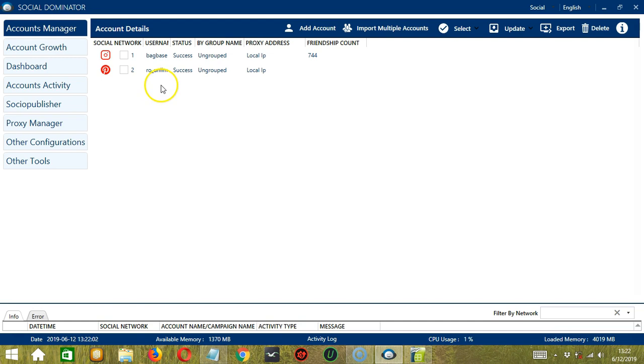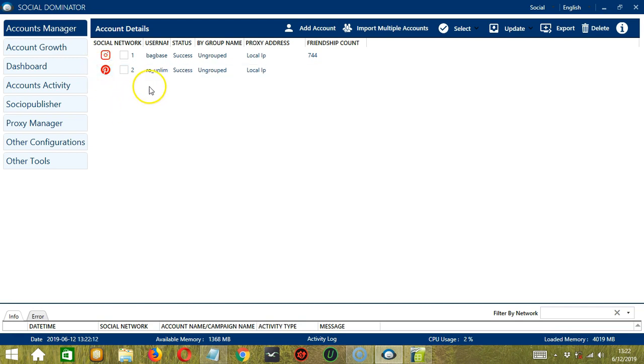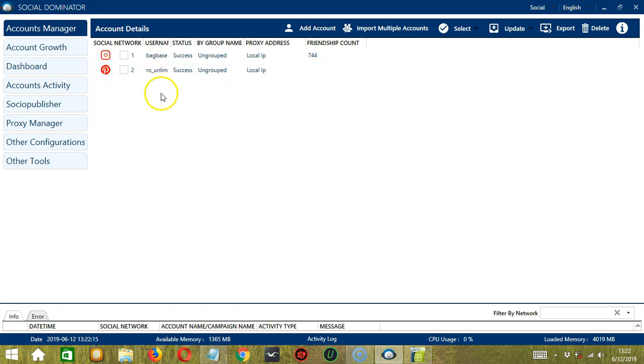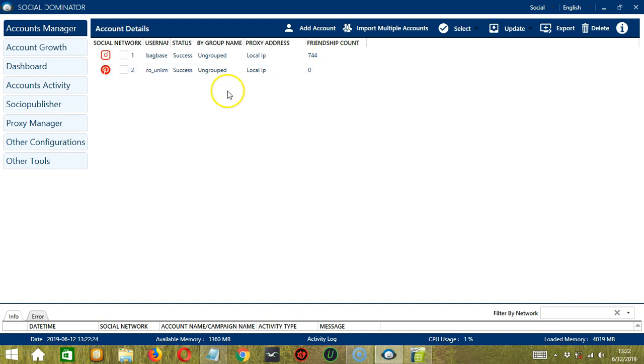So it successfully added our Pinterest account. You can see the social network icon or logo, the username or in this case the email address, the status is success which is what we want to see, the group name is ungrouped because we did not specify a group name, the proxy address is the local IP address, and the friendship count.